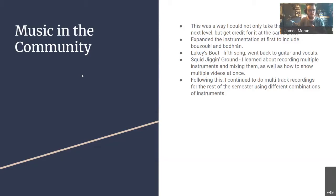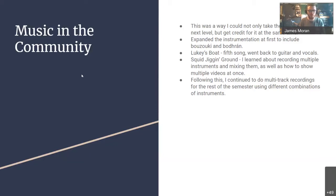My first try at doing the multi-video thing was a song called The Squid Jiggin' Ground, written by Arthur Scammell from the Change Islands. This video blew up on Facebook compared to the ones that came before it, which I think was mostly due to it being different — it was more of a one-man-band kind of thing happening, which I think engaged the viewers more. After the Squid Jiggin' Ground video, I continued to do multi-track recordings for the rest of the semester using different combinations of instruments.